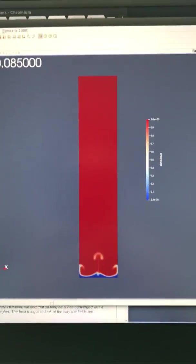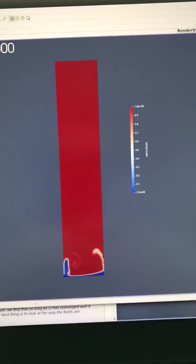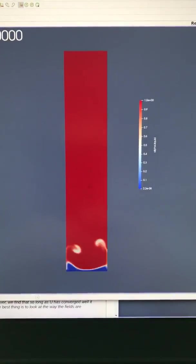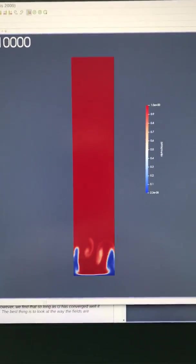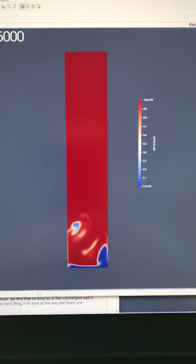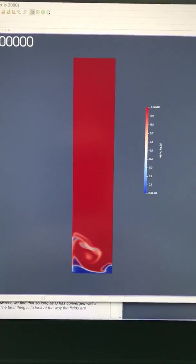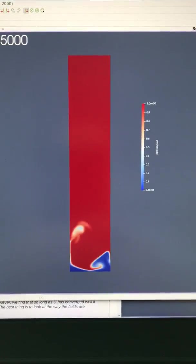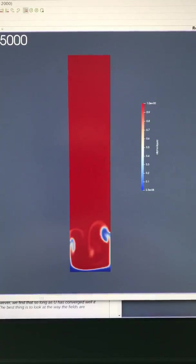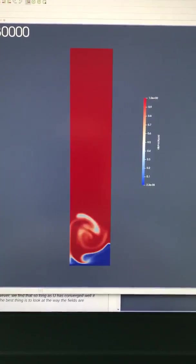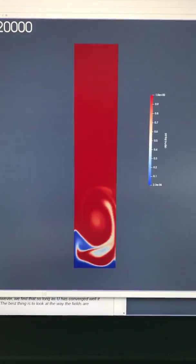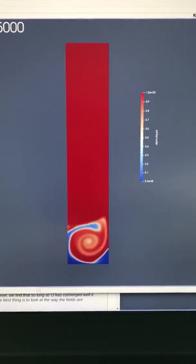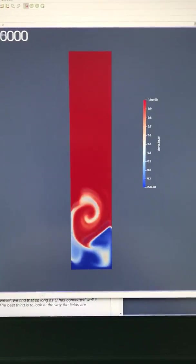This is an example case using the solver available from ESI OpenFOAM version. It's interCondensatingEvaporatingFoam or something like that, the name of the solver. It allows phase change and they have a built-in example that does condensation in a tube.